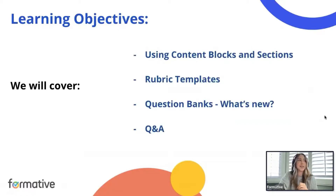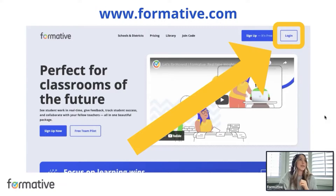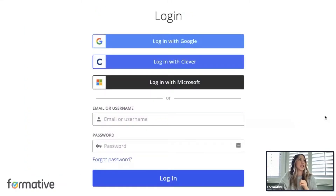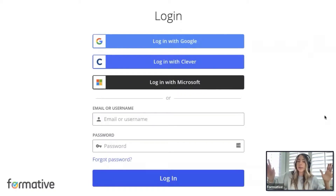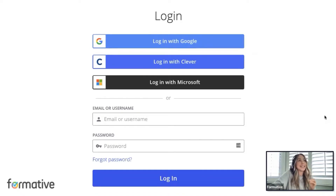At the end, whatever time we have left, I'm happy to devote it to Q&A. If you want to follow along and play around with some of these features, go ahead and log into your Formative account at formative.com. Whether you're logging in with Google, Clever, Microsoft, or just an email, go ahead and set that up. You may want to split your screens so you can see what I'm doing on one and play around on the other.